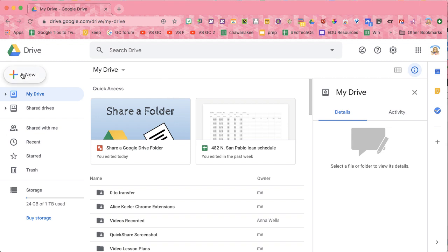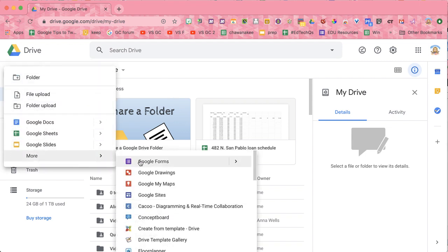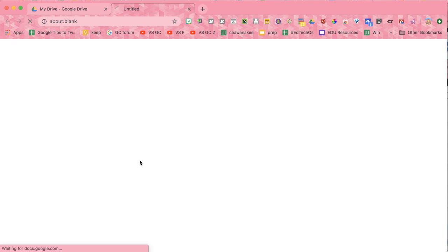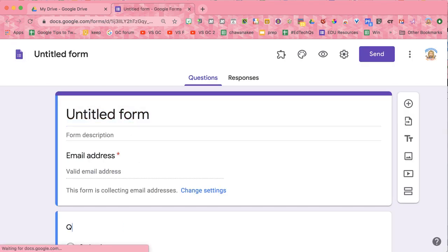Let's start by creating a new Google Form. We're going to create a quick quiz.